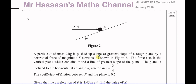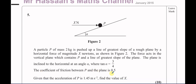It says: a particle P of mass 2 kilograms is pushed up a line of greatest slope of a rough plane by a horizontal force of magnitude X newtons. The force acts in the vertical plane which contains P and a line of greatest slope of the plane. The plane is inclined to the horizontal at an angle alpha where tan alpha equals 3/4, and the coefficient of friction between P and the plane is 0.5. Given that the acceleration of P is 1.45 meters per second squared, find the value of X.